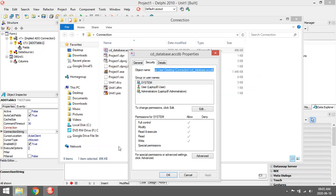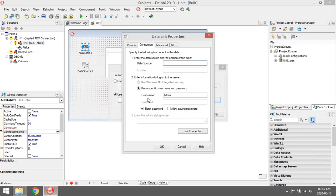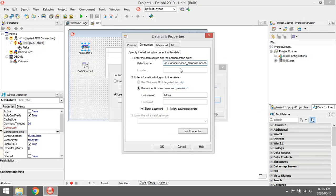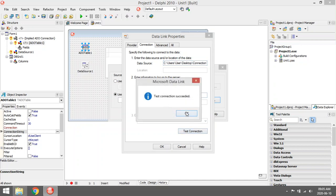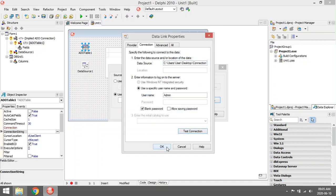I'm going to copy it and I'm going to paste it in the data source. Okay, so it's accdb file extension, file name, and the whole path. Test connection - successful.